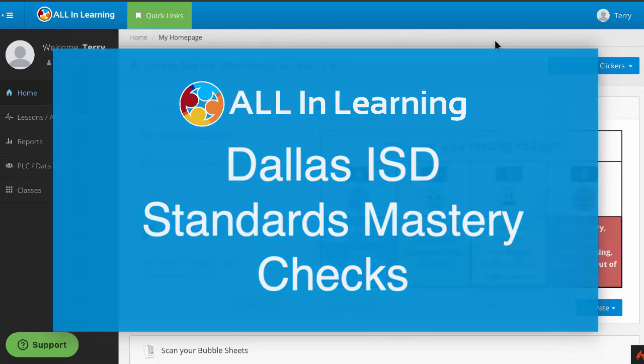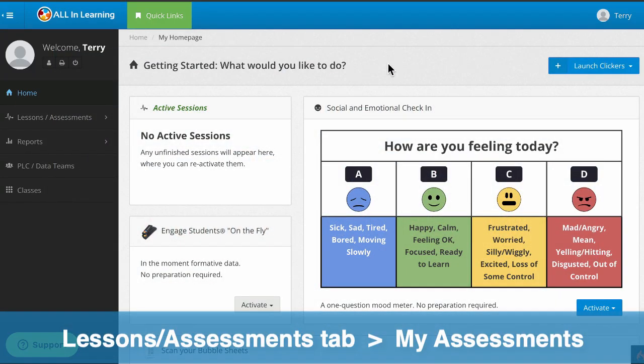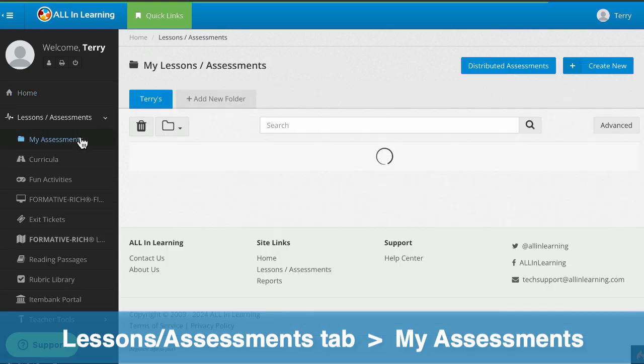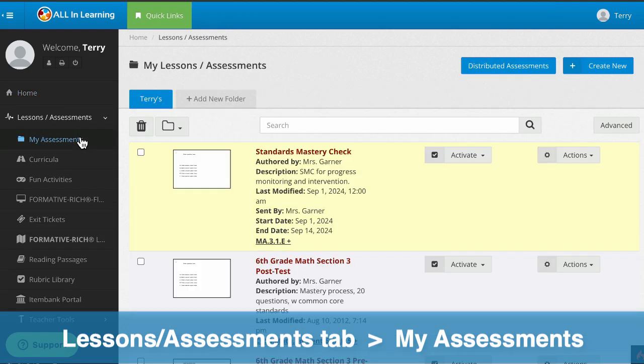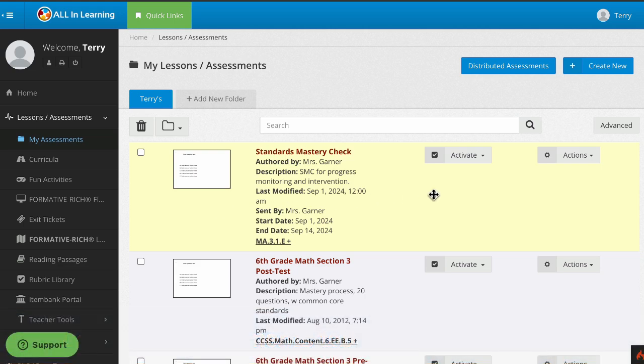To launch a common assessment like a standards mastery check, go to Lessons Assessments, My Assessments, and you'll see any assessment at the top that's in yellow has been shared with you. It's likely a common assessment that you need to pay attention to.